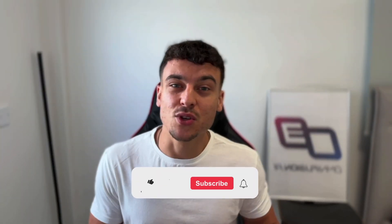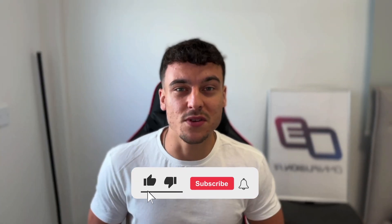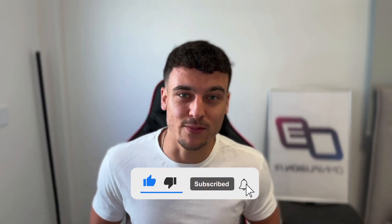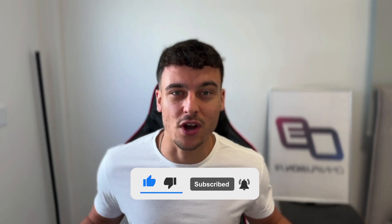Before we jump into it, if you find value in this video, please leave a like and subscribe to the channel for more content like this in the future.